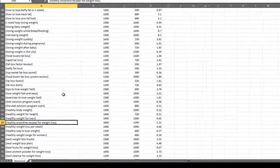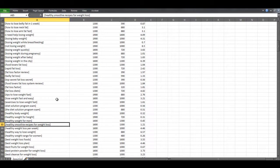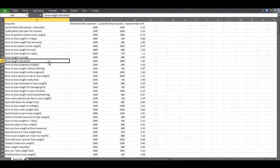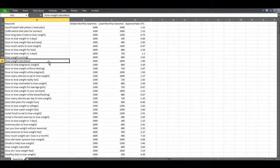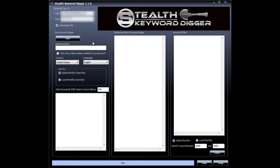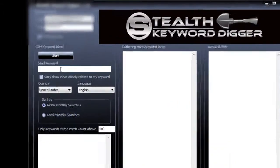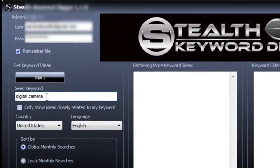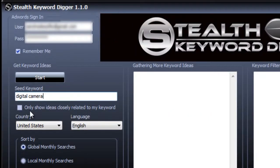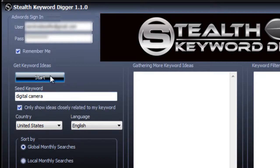And this is just one segment from all the keyword lists that Stealth Keyword Digger just gathered. The other way you can use Stealth Keyword Digger is to find a tight set of keywords that only contain your seed keyword. So let's say I'm promoting digital cameras. I will input digital camera in the seed keyword field. And then I'll choose this option here. Only show ideas closely related to my keyword. And hit start.